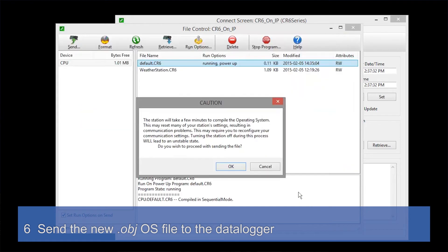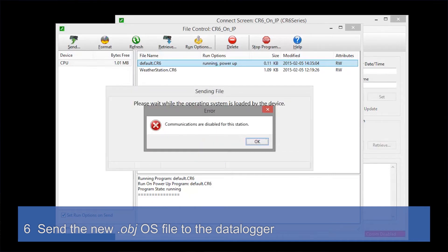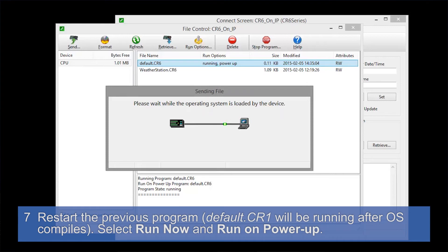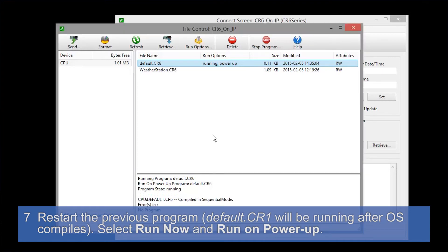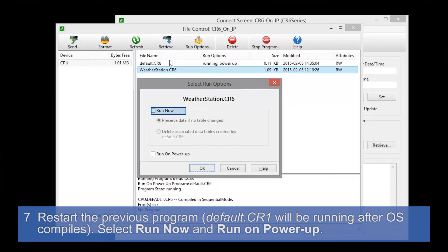Here's a cautionary statement reminding you that compiling the OS will take some time and we don't want to remove power from the station. Again, we've sped up the time it takes to actually send the OS for this demonstration. Communications may temporarily become disabled — that's okay.